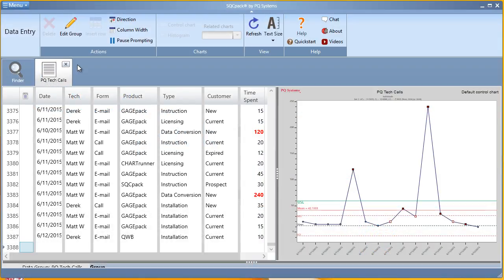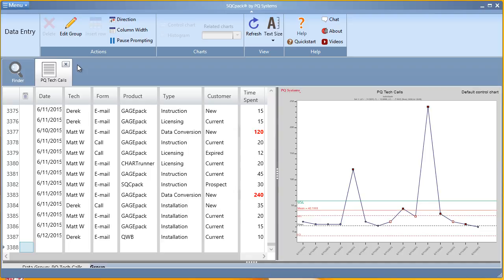In this video segment, we will discuss creating data groups for data collection and analysis using SQCPAC. Think of a data group as a single process, or a single part on your production line that's being rapidly produced, with samples being taken every certain number of parts for SPC monitoring. An SQCPAC data group would serve as the home for this SPC data, and will automatically generate default control charts and histograms for you to monitor your processes in real time.